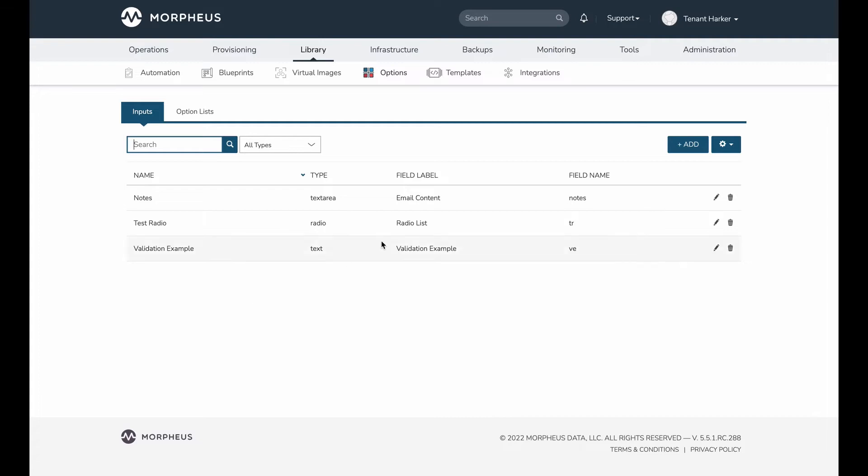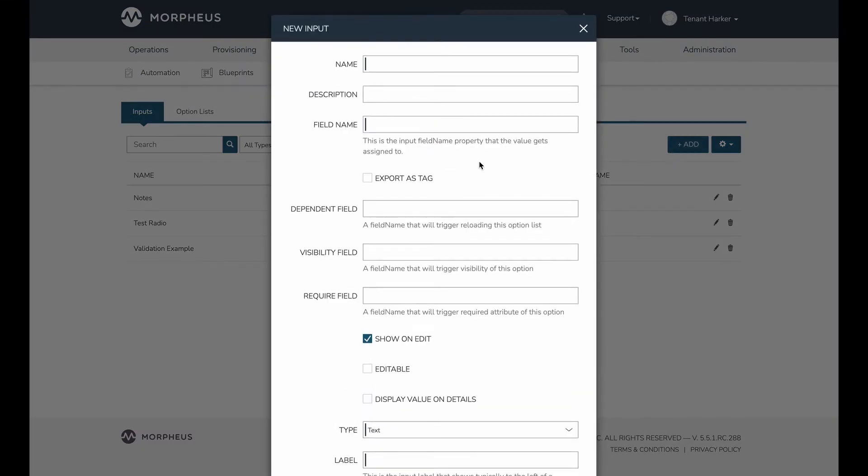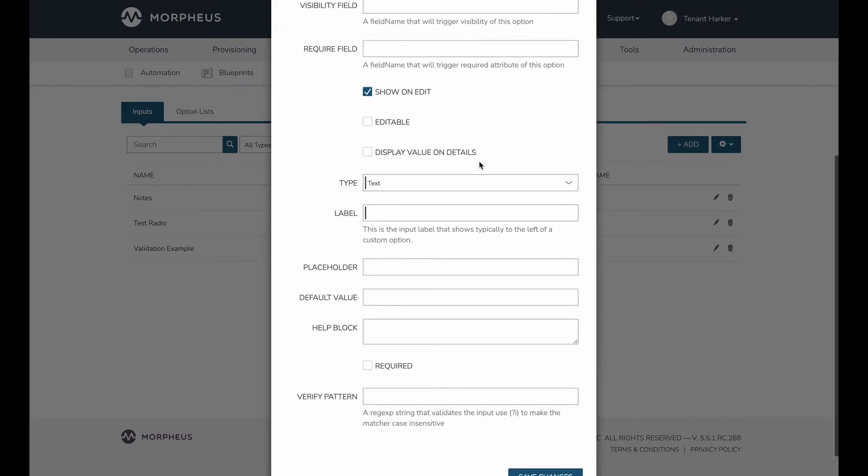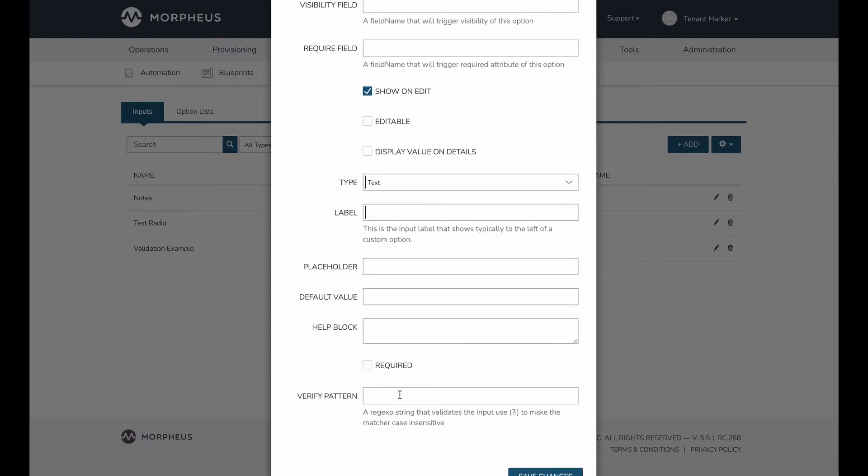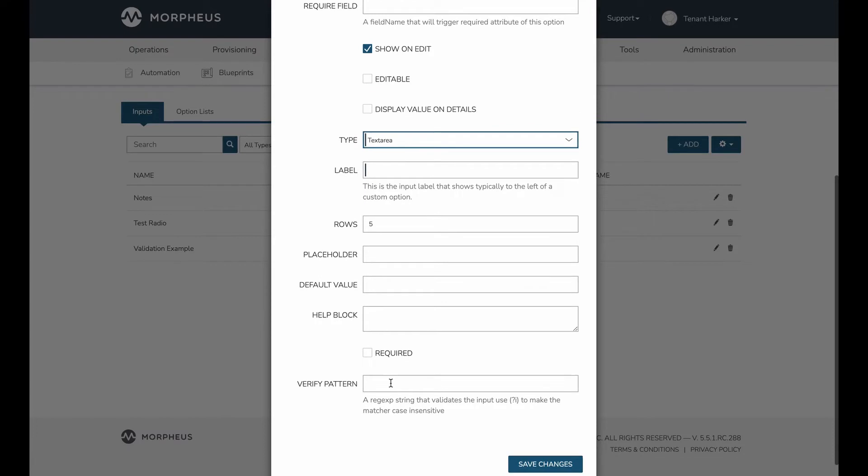So let's take a look at how that is set up. If I'm adding a new input, as I mentioned, both the text and the text area type inputs are going to support verify patterns. This is the field where you can add the regular expression string that is going to match against text area, as I mentioned, support it as well.